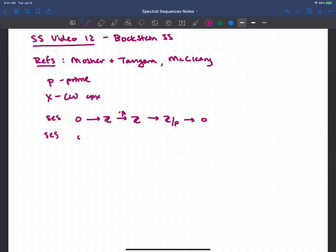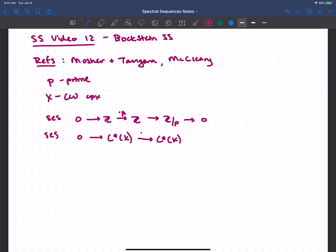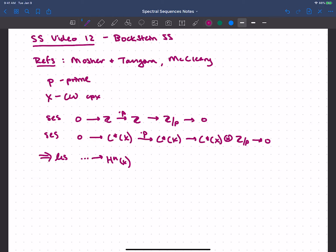So if I want to look at the cellular or singular chain complex — or I could do cochain complex, let's just do cochain complex for now — then really the same short exact sequence, just tensoring with my cochain complex, gives me this. So I've got this short exact sequence, and this is going to induce a long exact sequence in cohomology, as usual. Whenever we have a short exact sequence of chain complexes, we get such a thing.